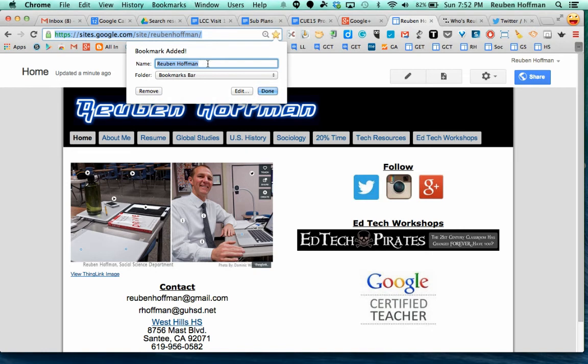So I'm going to rename this actually because I know this is the Rubenhoffman site, so I'm just going to name it RH. It's going to shorten it right here on my bookmarks bar.